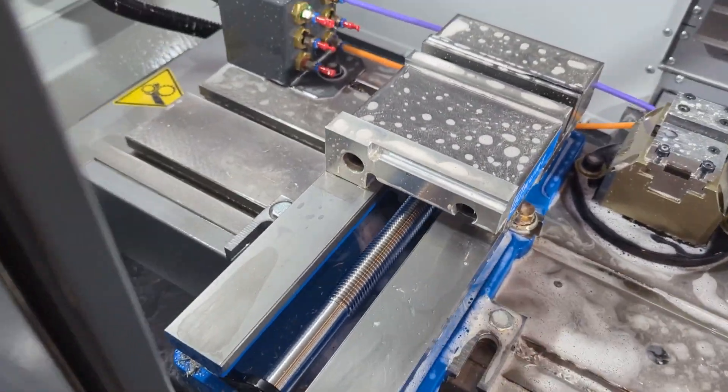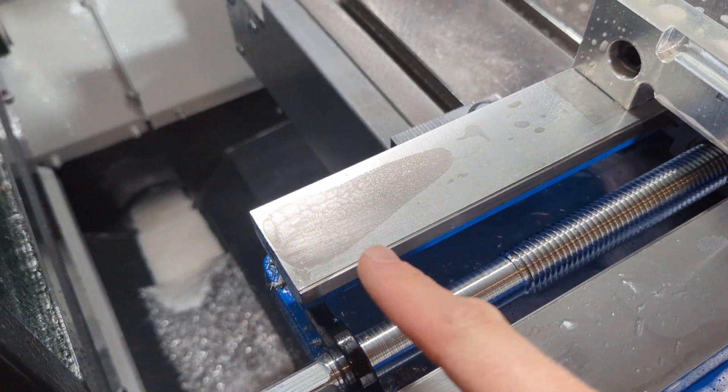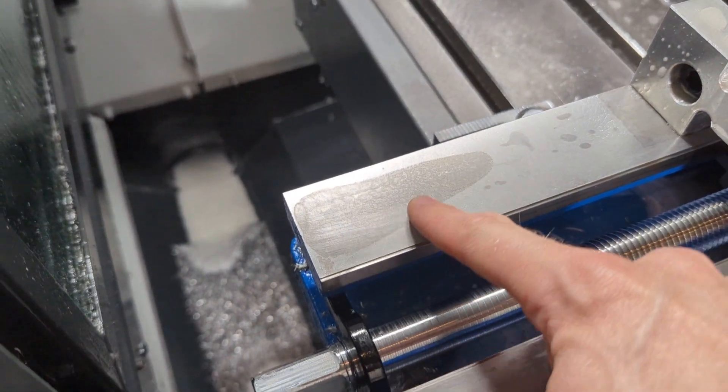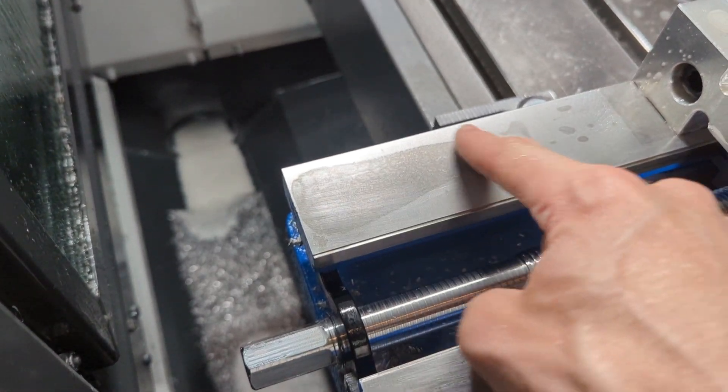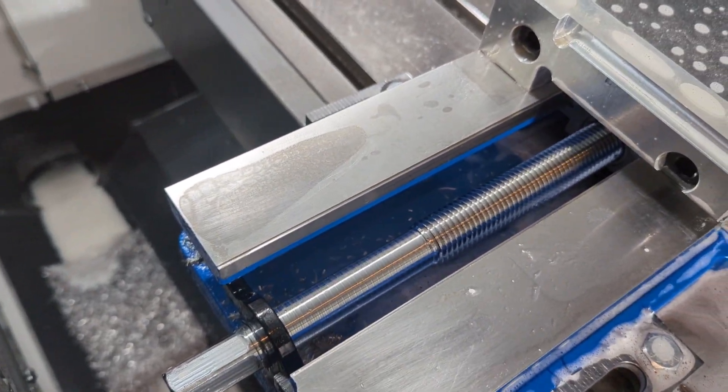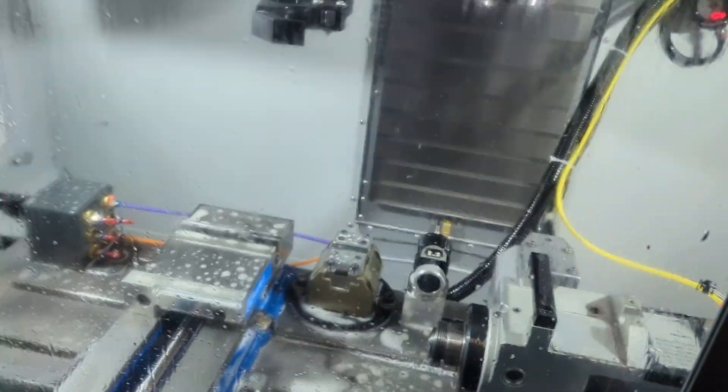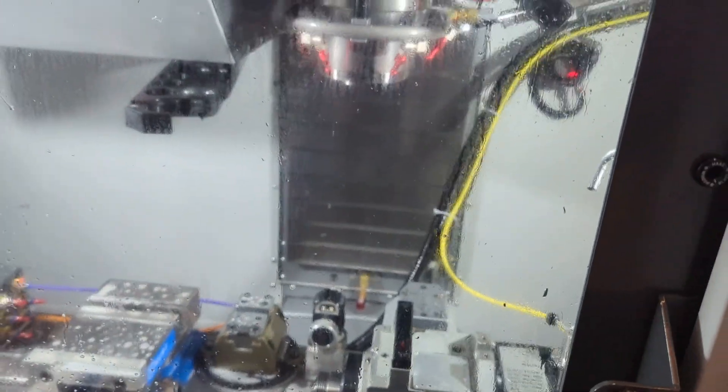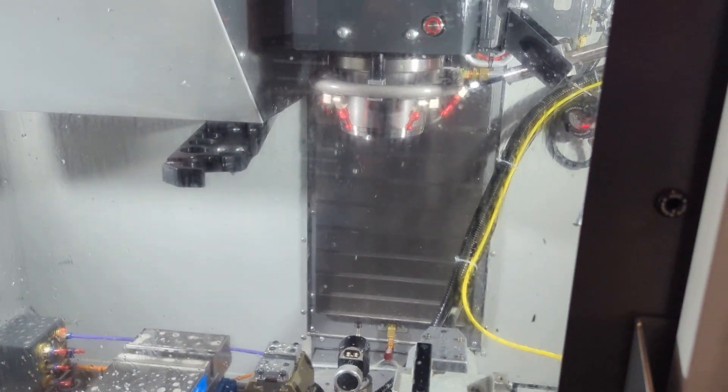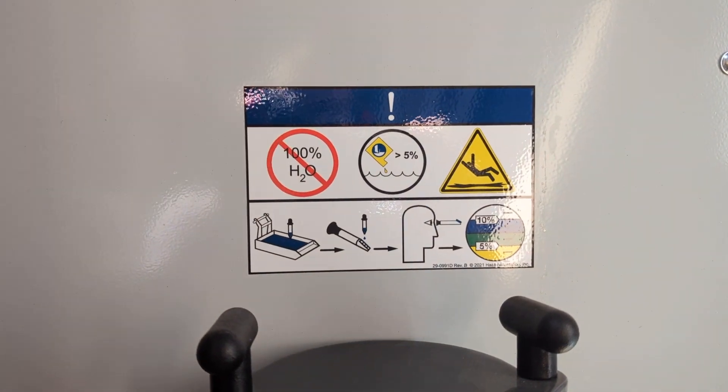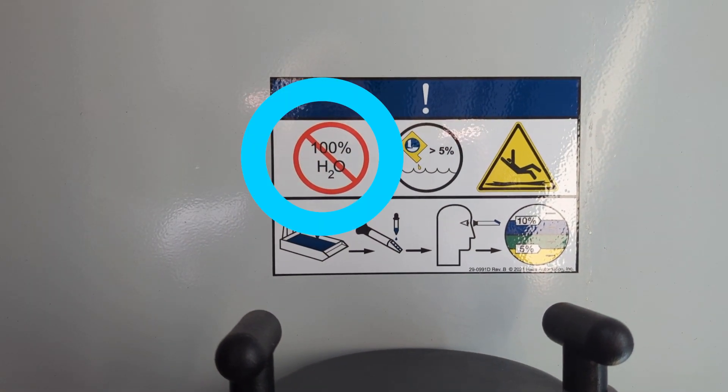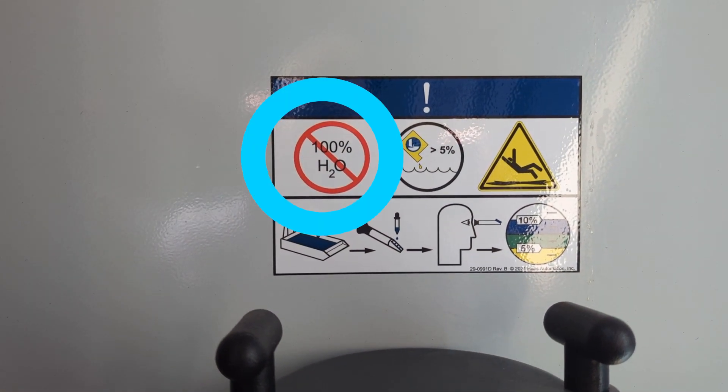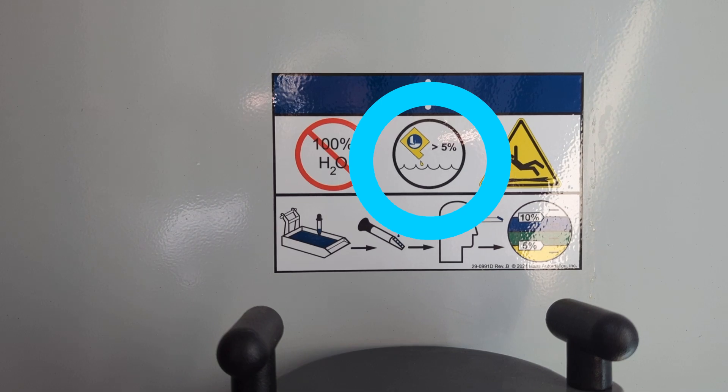Check this out. Here on the vise is the indication of where a puddle of filtered water sat for about 20 minutes, forming a brown rusty pool that has now begun to corrode the machine surface of our vise. It's why this sticker exists on the back of the mill saying no pure water. You've got to mix it with coolant concentrate.